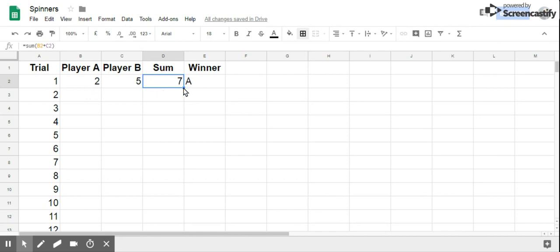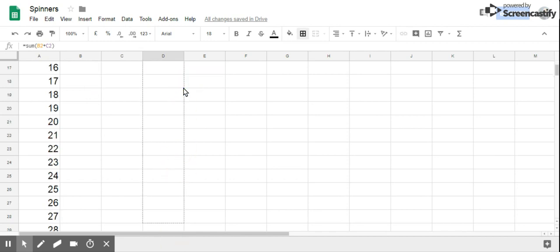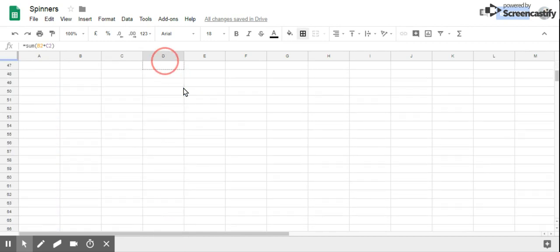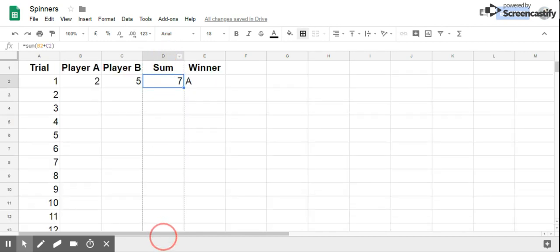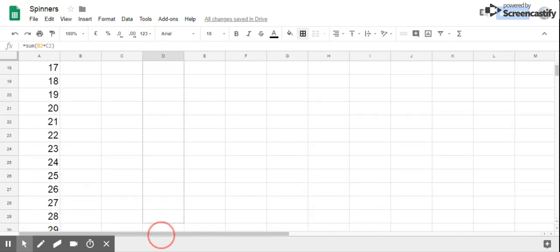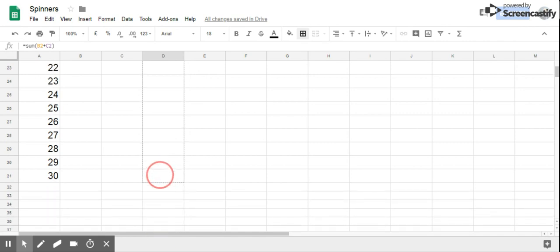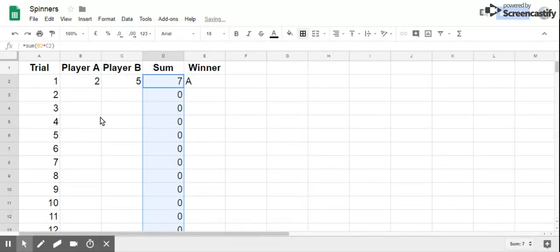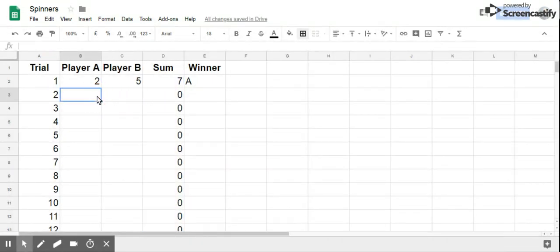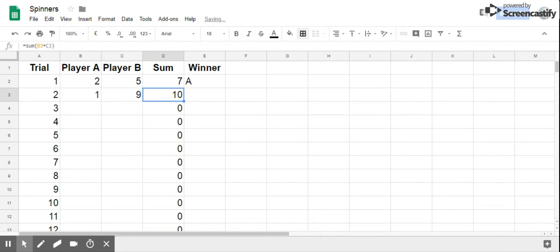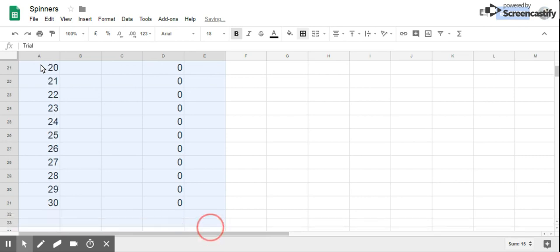In fact, if I drag all of this down - oops, too much - all the way there, it will automatically add the results. Here, for instance, it was 1, it was 9, see it added for you. Put it in a nice table form.